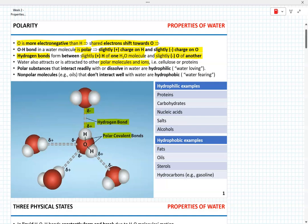For example, water is attracted to cellulose or proteins. Such polar substances or ionic substances that readily interact with water or dissolve in water are called hydrophilic. Examples of hydrophilic molecules include proteins, carbohydrates, nucleic acids, various salts, or alcohols.